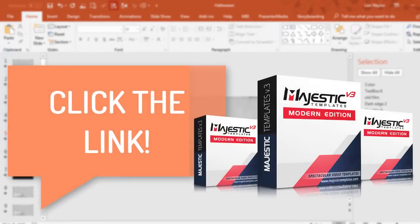Hey thanks for watching. Be sure to check out all the templates in the Majestic Volume 3 collection and I'll see you next time.